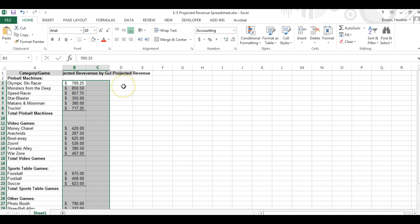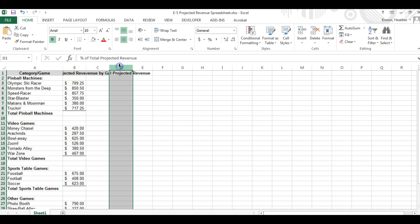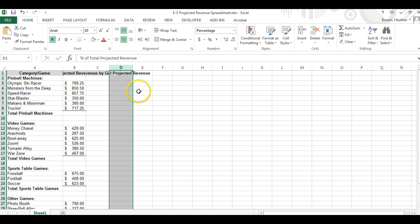Now we're going to format column D to a percentage displaying two decimals. Column D, percents, and we want two decimals.